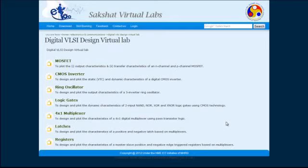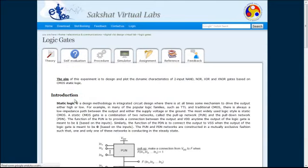Welcome to Digital VLSI Design Virtual Lab, Experiment No. 4, Logic Gates. The aim of this experiment is to plot the dynamic characteristics of a two input NAND, NOR, XOR and XNOR gates.